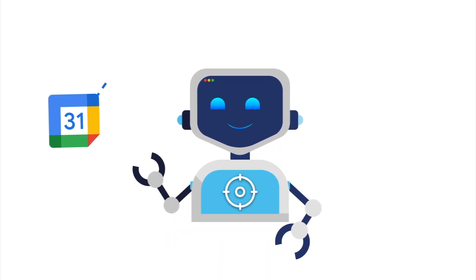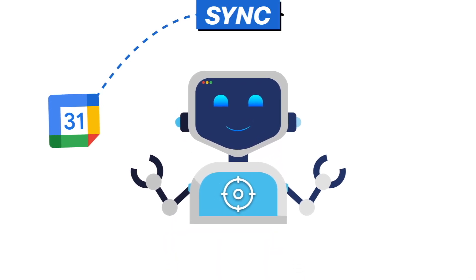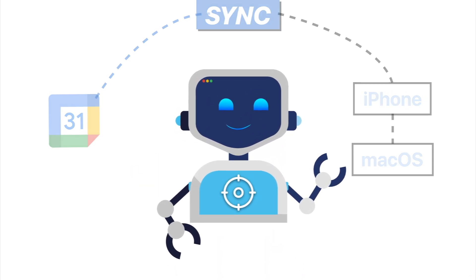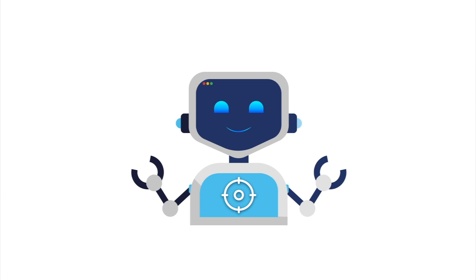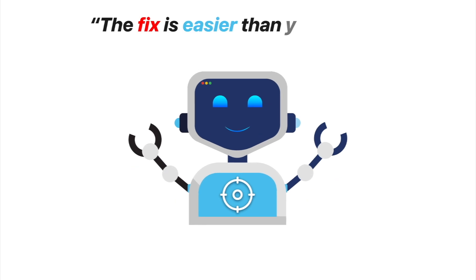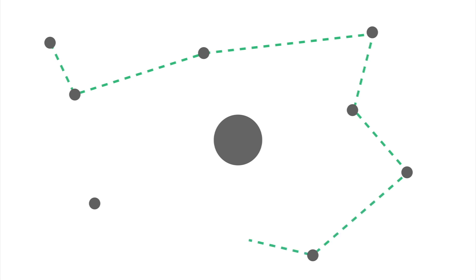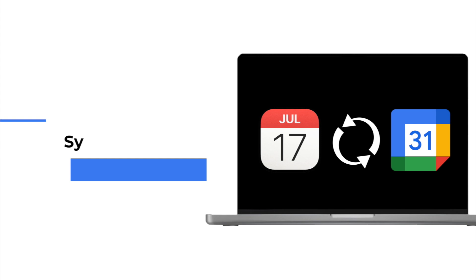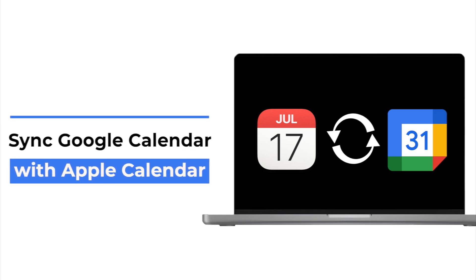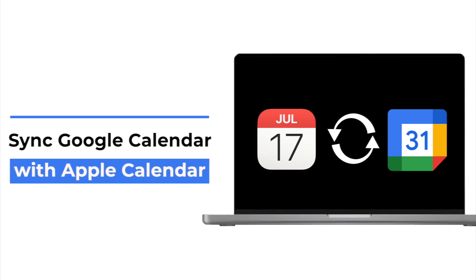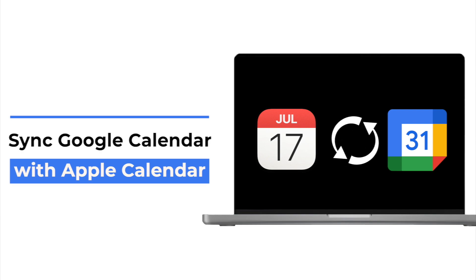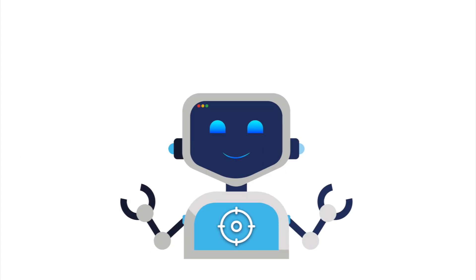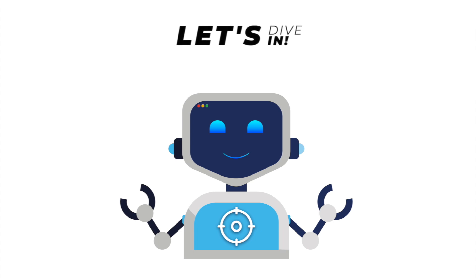Struggling to get your Google Calendar to sync properly with your iPhone or Mac? Don't panic, the fix is easier than you think. In this quick guide, I'll show you how to connect everything properly so your events sync seamlessly across devices. No more missed meetings, duplicate entries, or last-minute surprises. Just a calendar setup that actually works. Let's dive in and get you fully synced up.